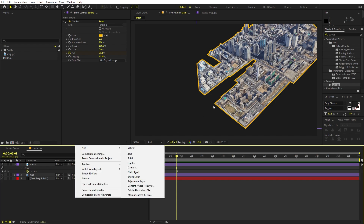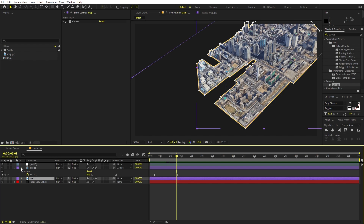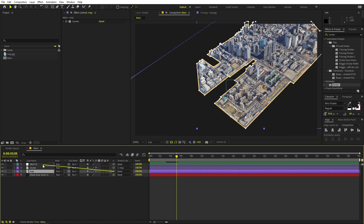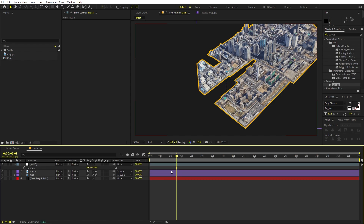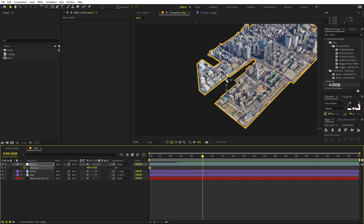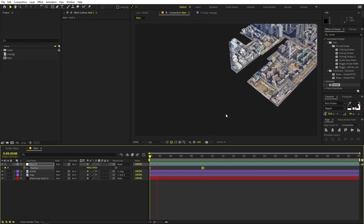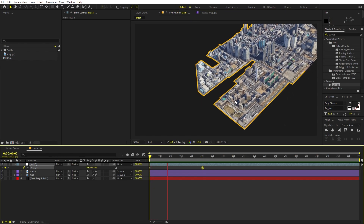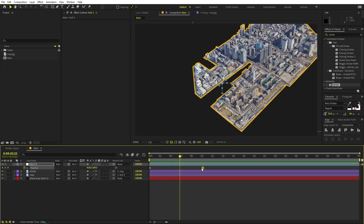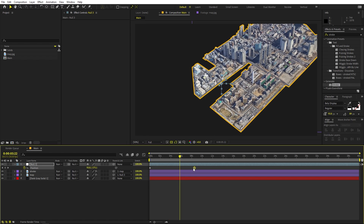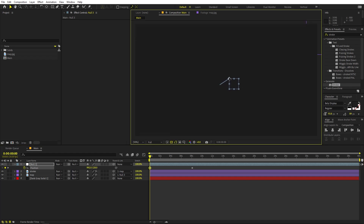Now I'm going to create a Null object so the map doesn't completely stop. Add a Null object, select the map layer, and parent it to this Null. Select the Null, press P, add a keyframe, press U, go to around 10 seconds, and move the Null slightly so the map keeps slowly drifting across the frame — a very small, continuous motion.